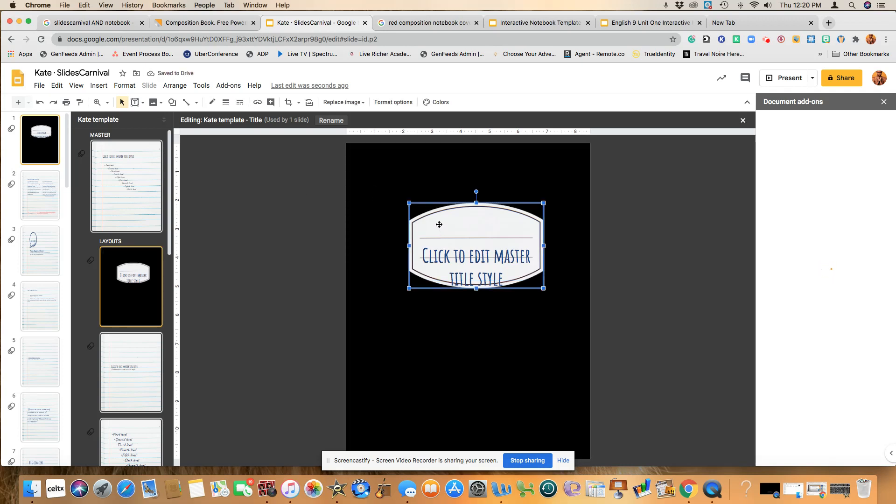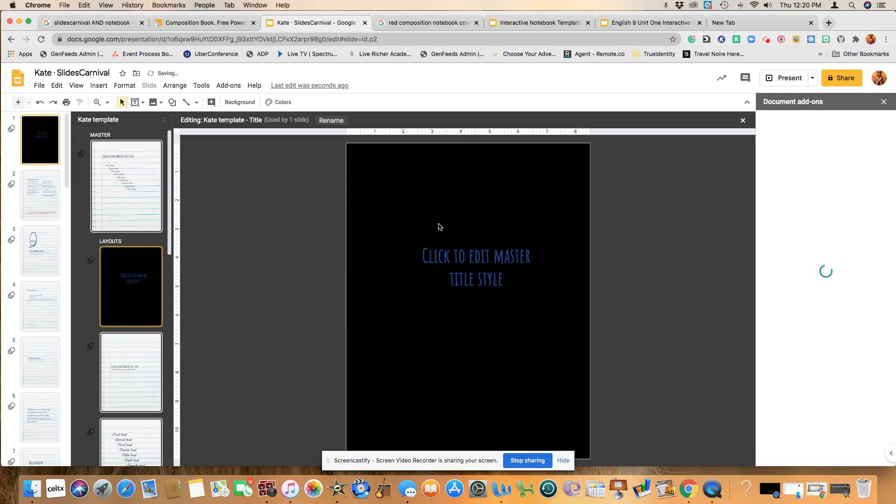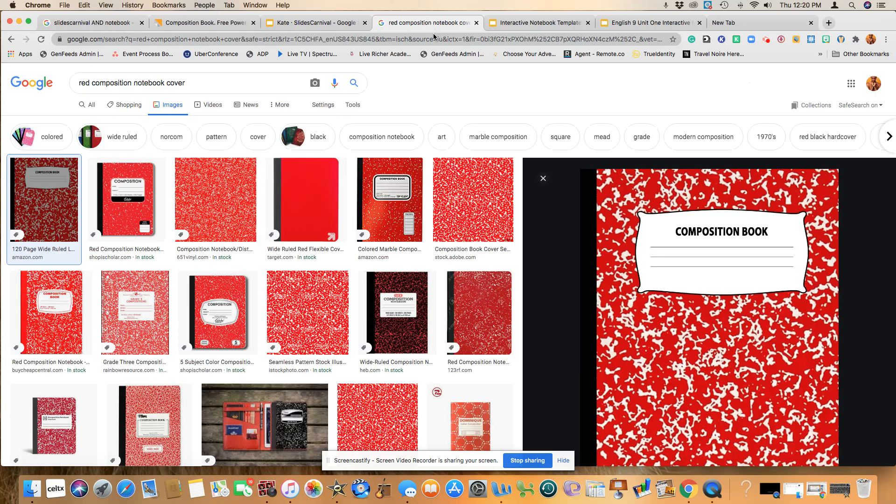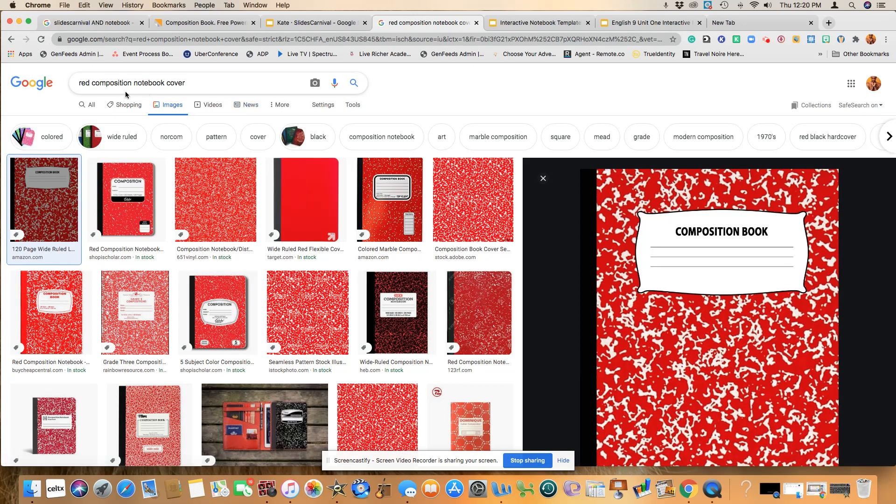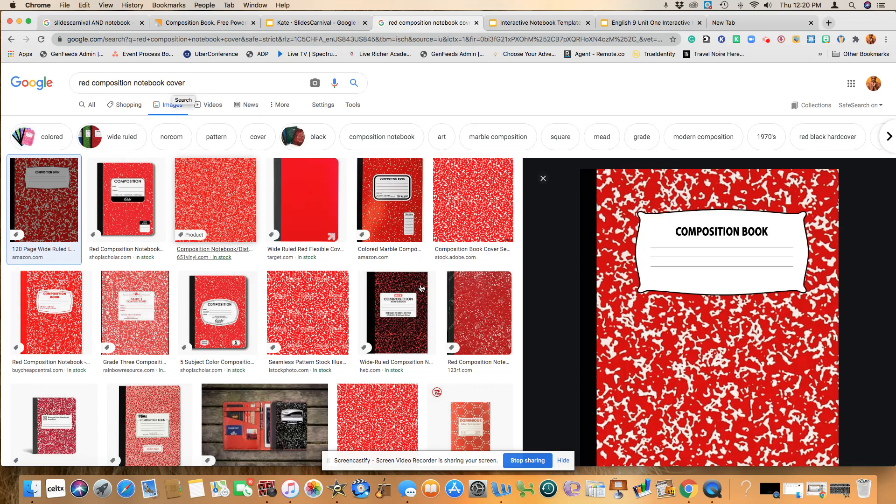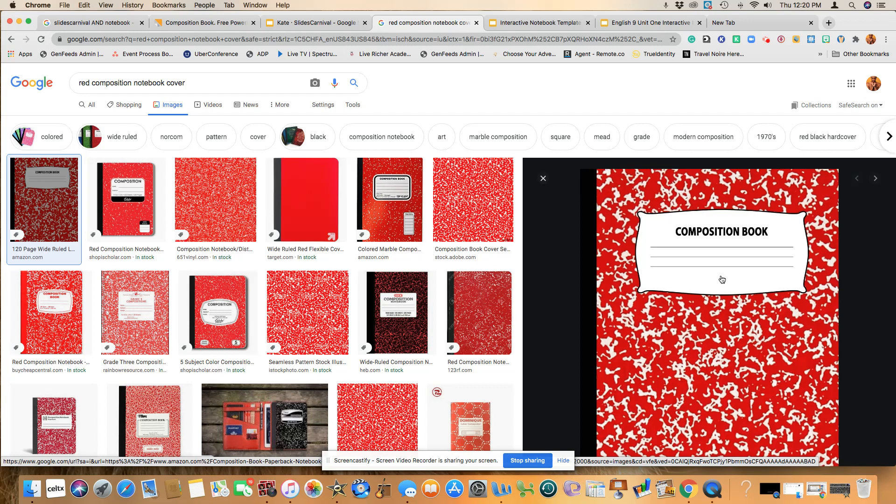We're going to do the same thing here, highlight it, hit the delete key. So what you will then do is you would open up a browser so that you can search and type in whatever color you wish for red composition notebook cover. Once you find it, you will right click and then you will save it as a JPEG or I'm using a Mac. So I basically hold both of my fingers on the mouse and then it does a screenshot and it goes to my desktop.